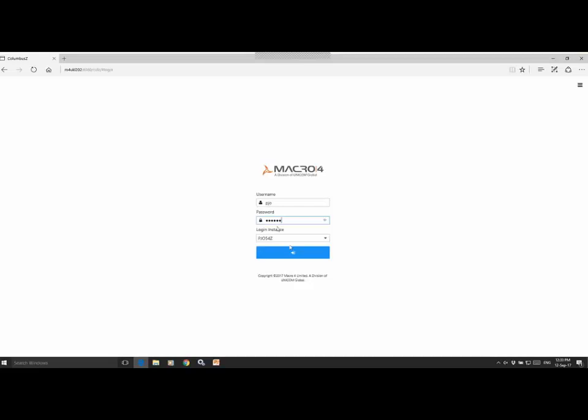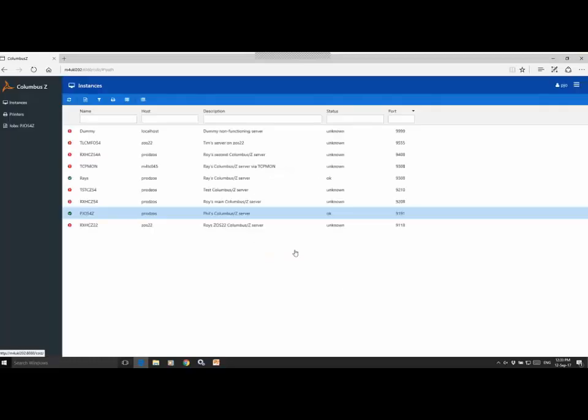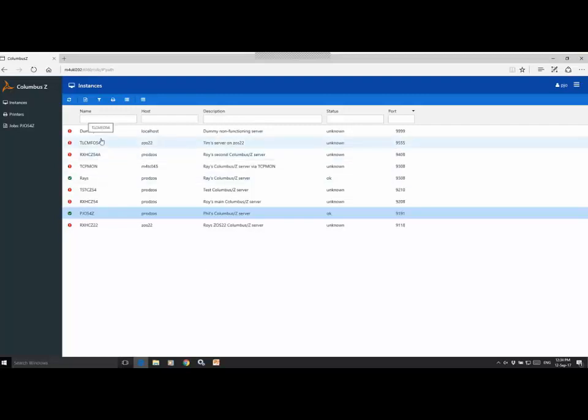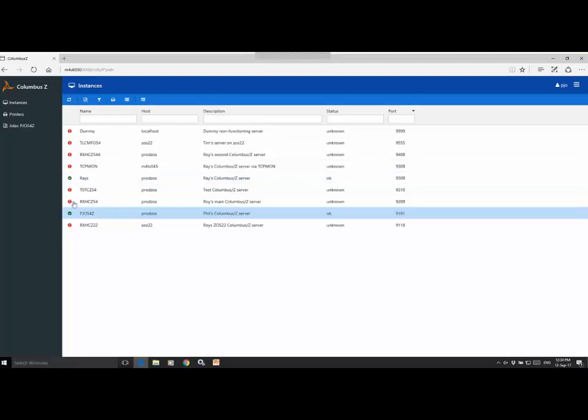This is being authenticated with RACF, although as you know, Columbus Ed integrates with other external security managers. So first up here, this is the first screen you'll see. And this gives visibility of the Columbus Ed instances that are known to the web interface. As you can see here, you have instances that are both active and inactive. And these are shown here by a green tick for the active instances and a red sign for inactive.